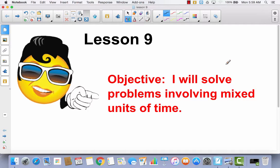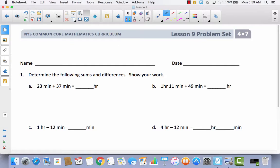Lesson 9: I Will Solve Problems Involving Mixed Units of Time. We are going to continue the same strategy that we've been using for the last couple of lessons, only today we're going to talk about mixed units of time. So you can expect to talk about days and hours. We're going to go right to our problem set because this is pretty much what we've already been doing.